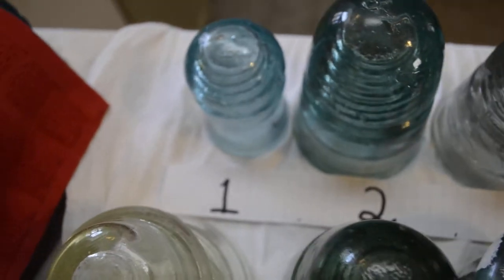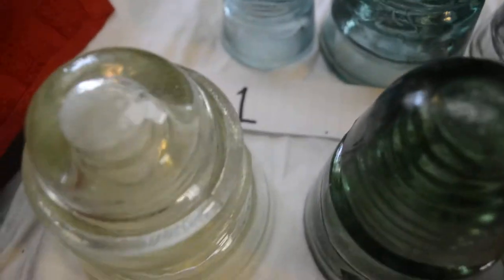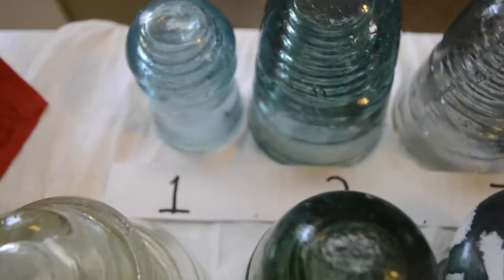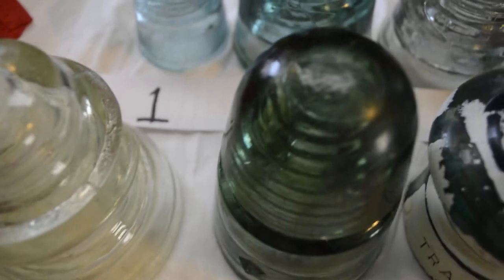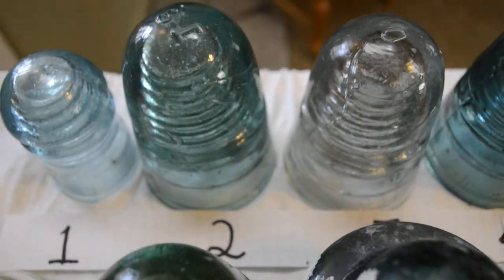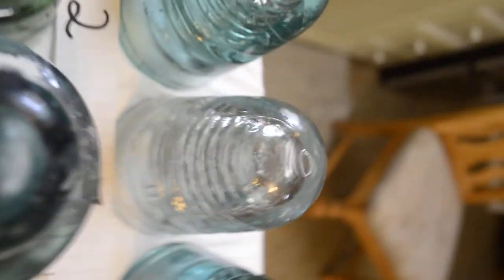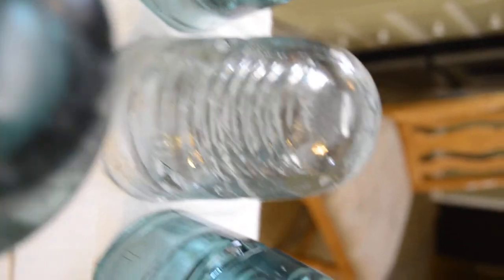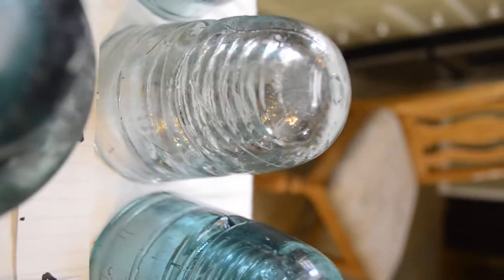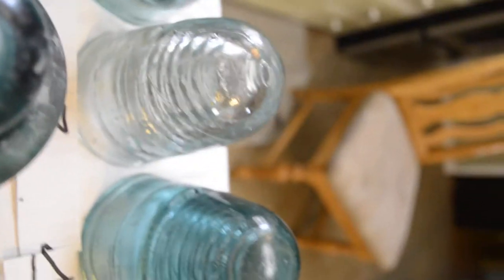You can see that they have numbers. Number one is dome embossed. Number two is a Brookfield. Then there's a rare clear Brookfield beehive. They ran out of glass collet while making that one.